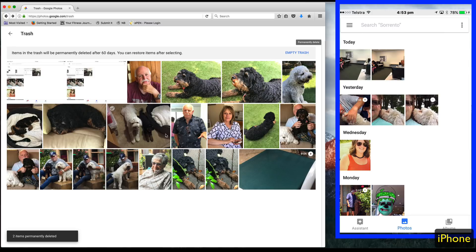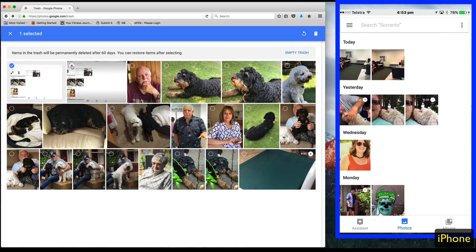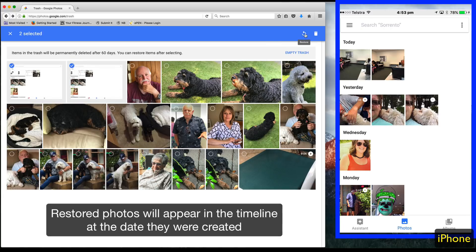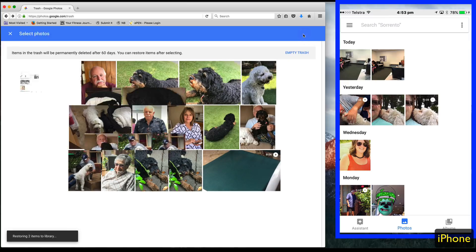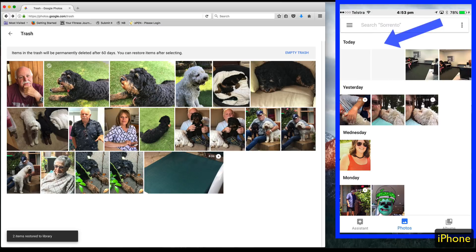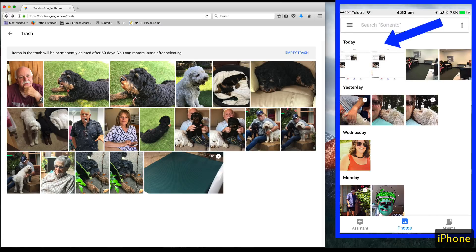Now if I've made a mistake and I want to put them back, I can select the photos and click restore. The photos will be put back into the main library on the same date that they were created. These were created today, so they should appear at the top of the timeline. I'll click restore — they disappear out of the trash and immediately reappear, as you can see on the right-hand side on the phone, back in the library.